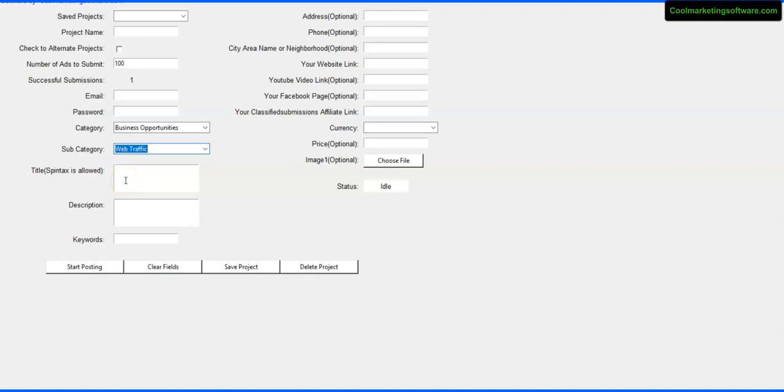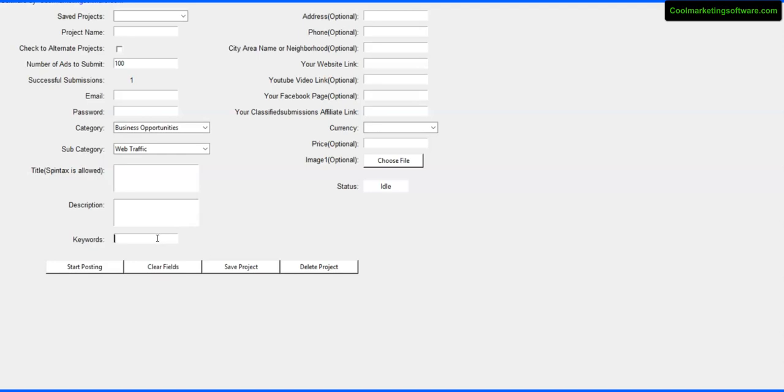Then you can put your titles in here. You can use spin tax - you can look up what that is. That basically allows you to alternate titles so you can have lots of different titles and text. Same thing in the description: you can use spin tax plus you can use HTML to create some really nice looking ads. You can use keywords - this helps you get found in the search engines because the ads stay live 90 days.